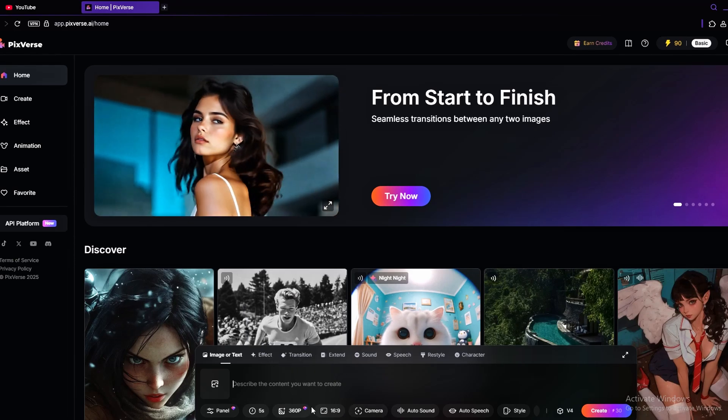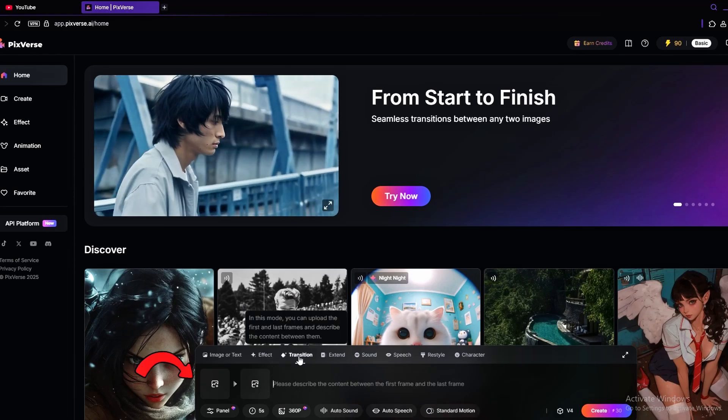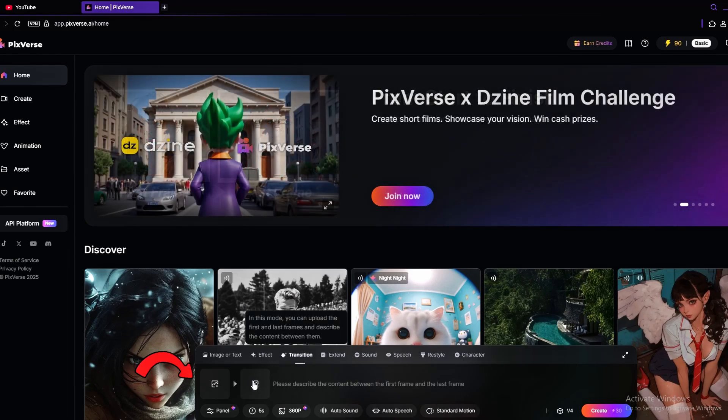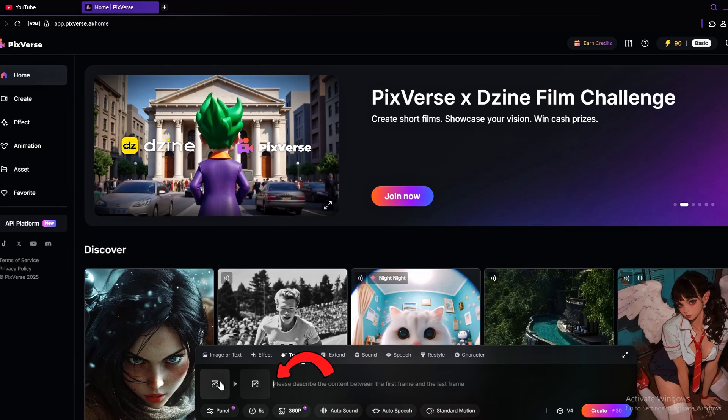Click on the transition page. On this slot, add your first image, and on this one, add your second image.